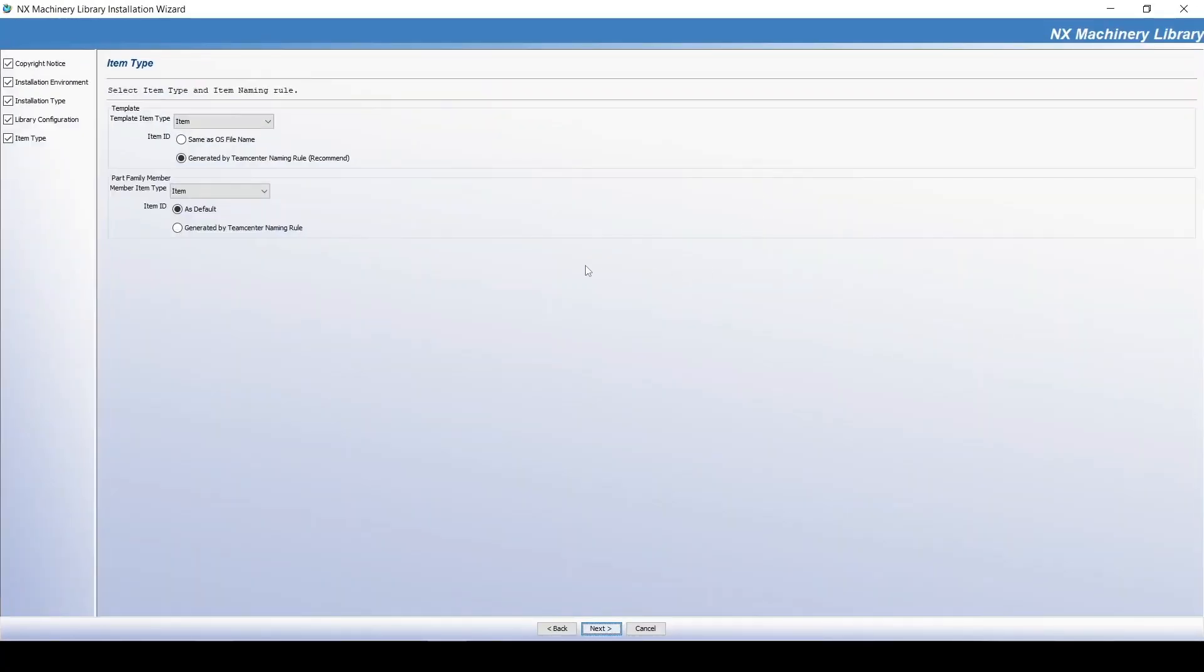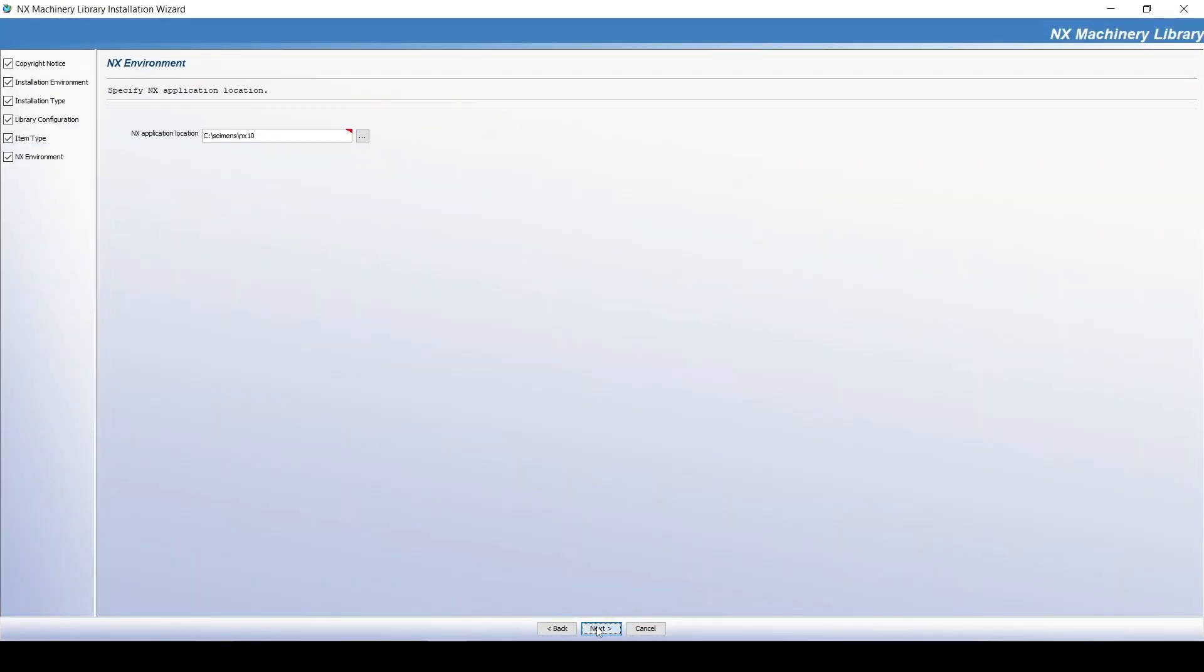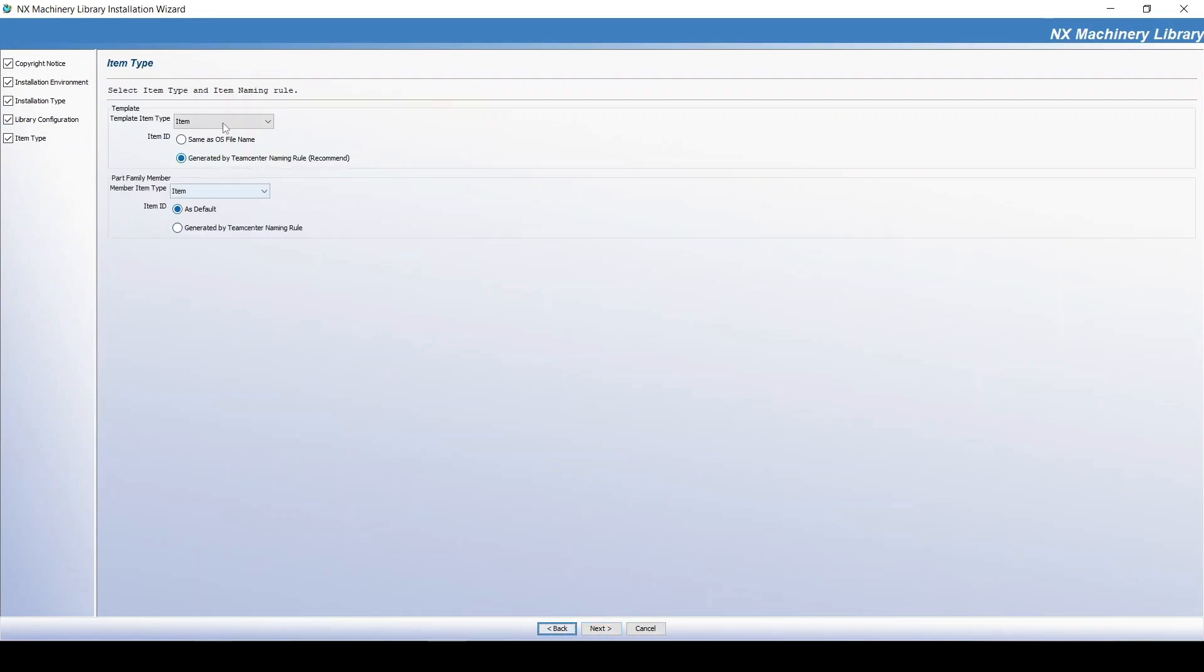Specify the item type and specify how to generate the item ID for family template and family member.